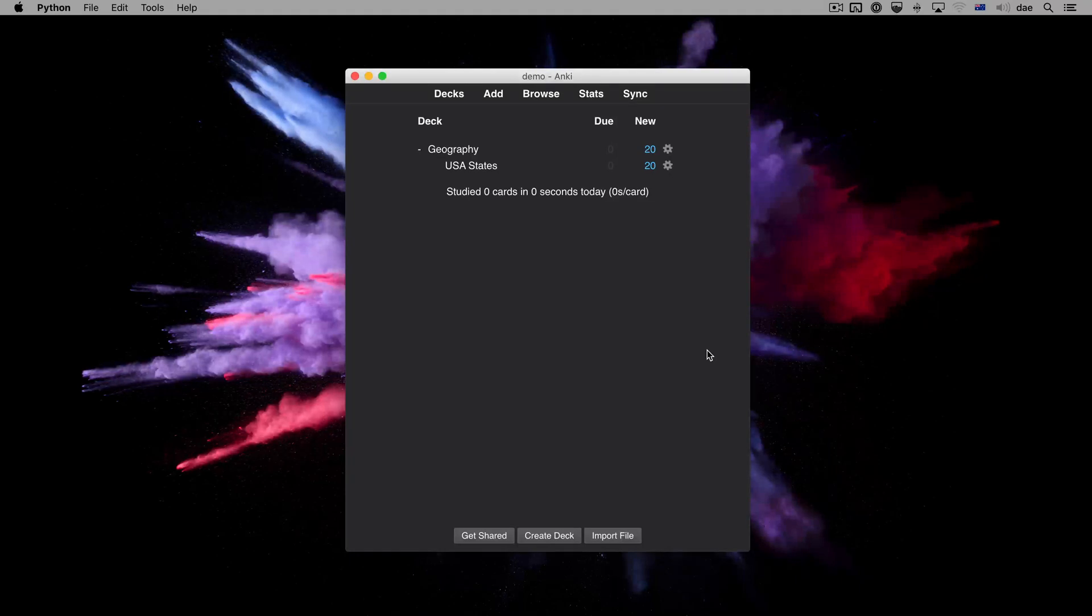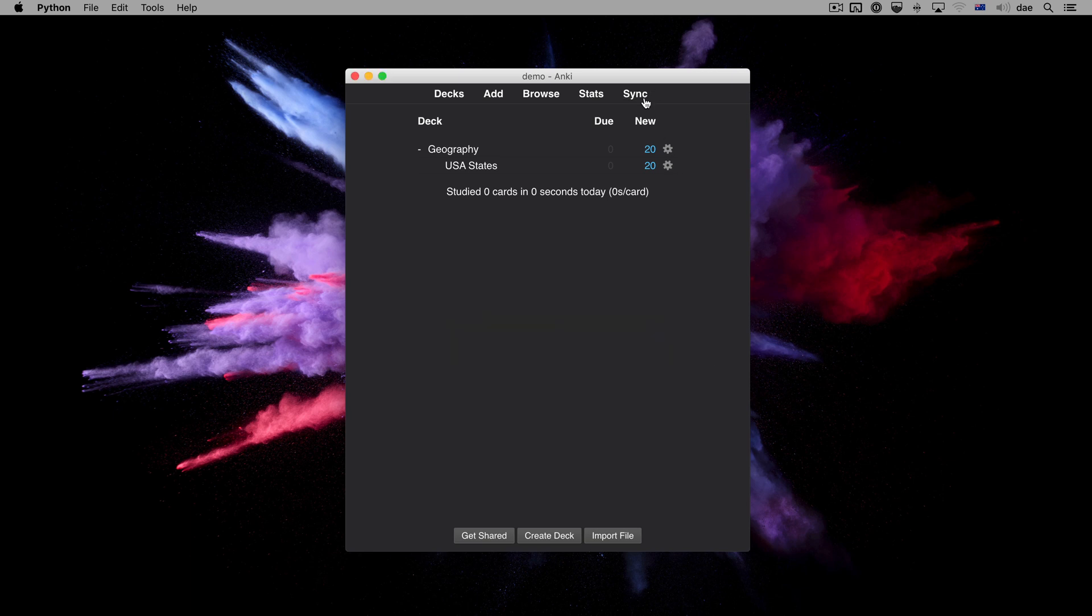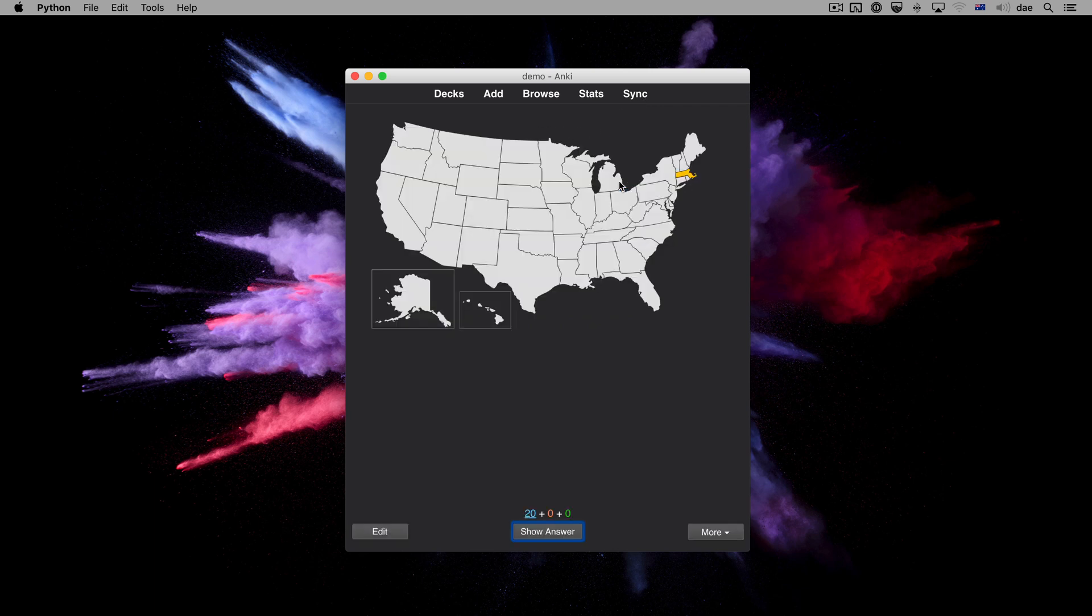There are some changes that a regular sync cannot handle, such as deleting a note type or modifying the number of fields. Here we can see that syncing is functioning normally. Let's add a new field to a note type to see what happens.